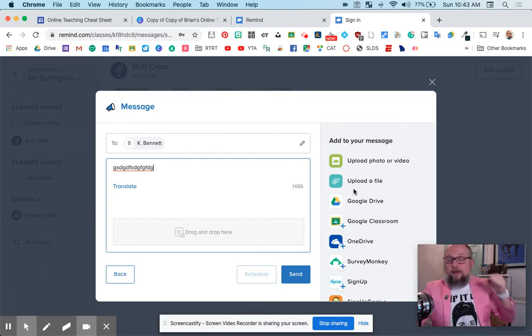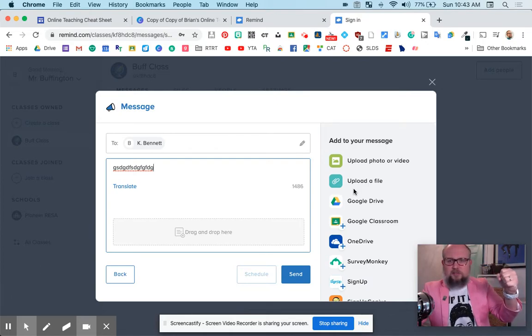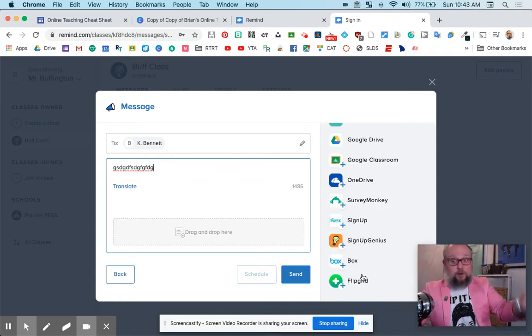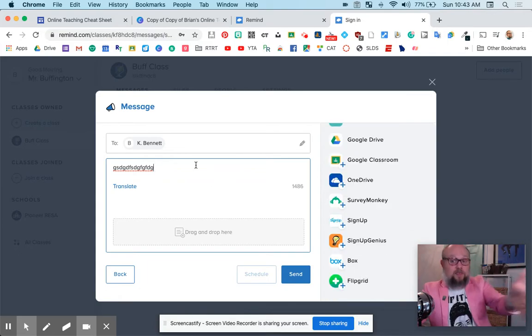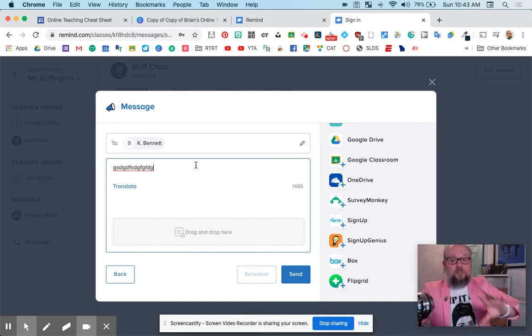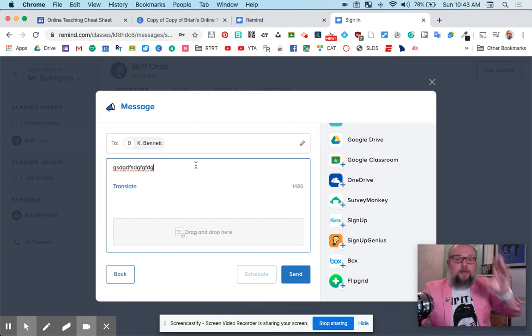So lots of different things. A Flipgrid assignment. You can message them using this, and it comes right to mom and dad's phone or the student's phone.